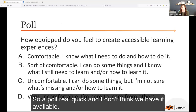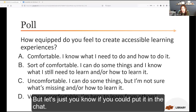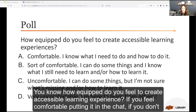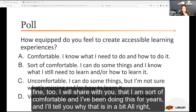So a poll — how equipped do you feel to create accessible learning experiences? Feel comfortable putting it in the chat, raising your hand, or just saying it — that's fine too. I'll share with you that I am sort of comfortable, and I've been doing this for years. I'll tell you why that is in a bit.